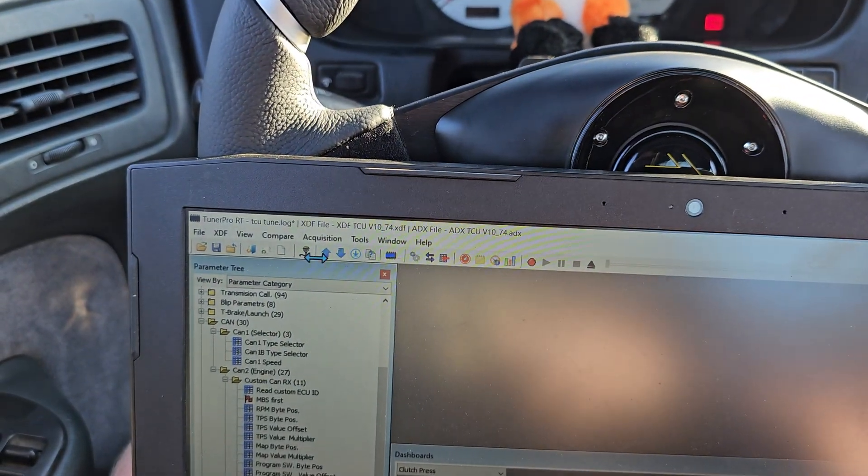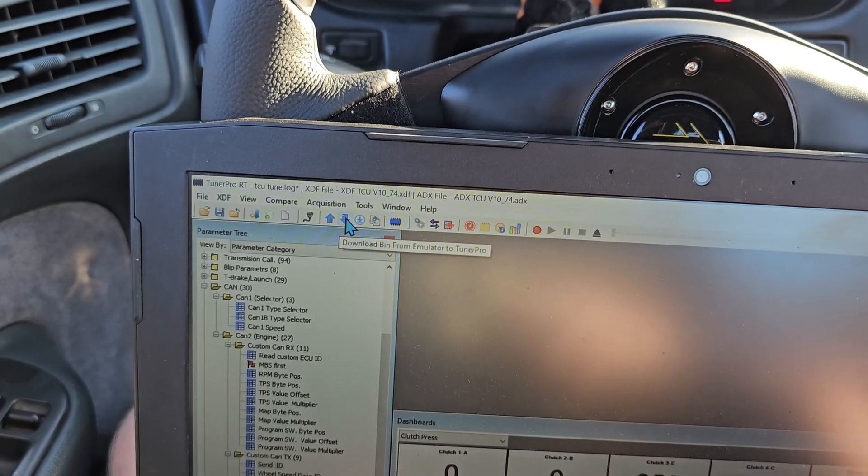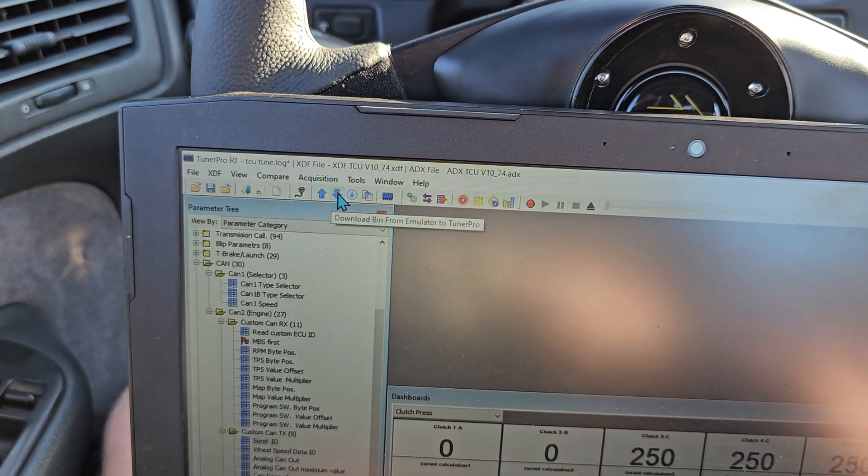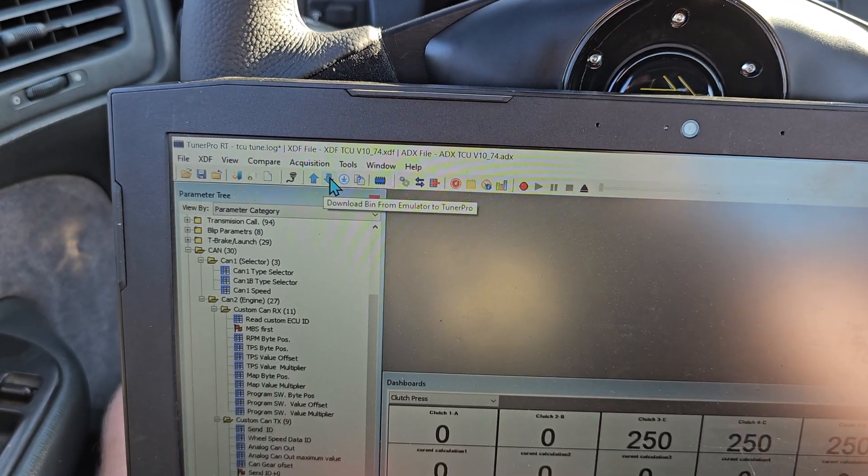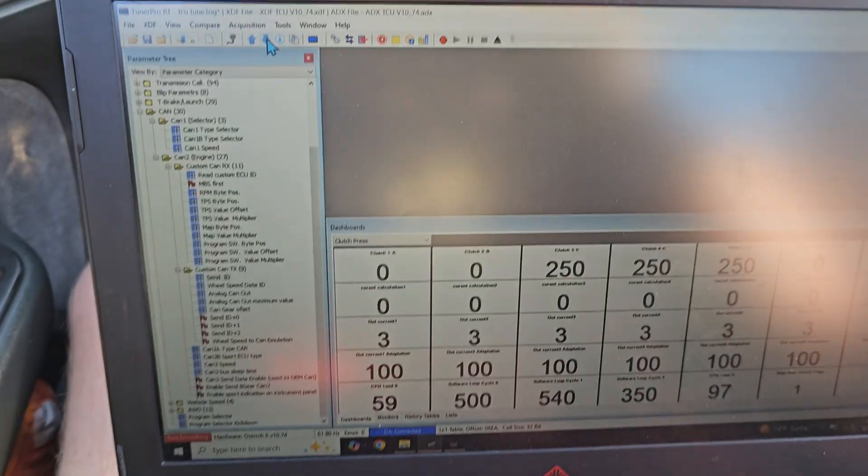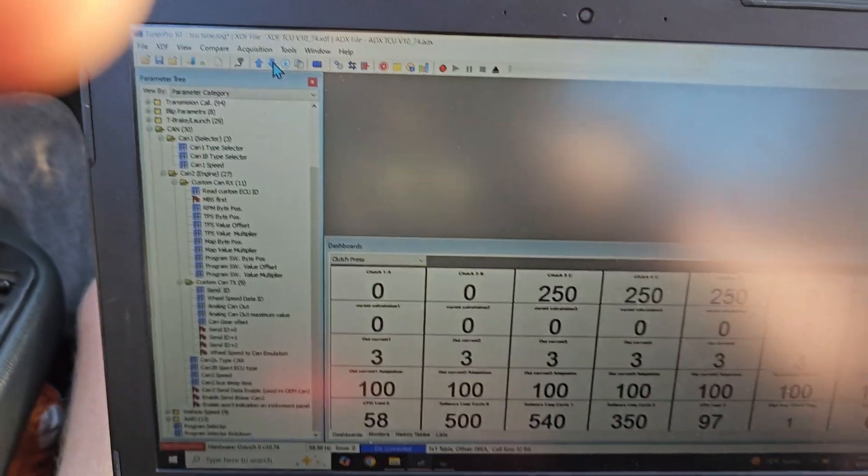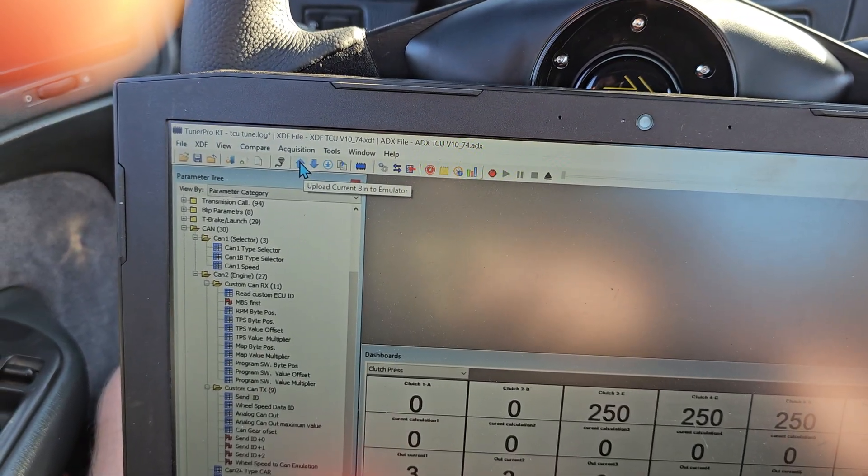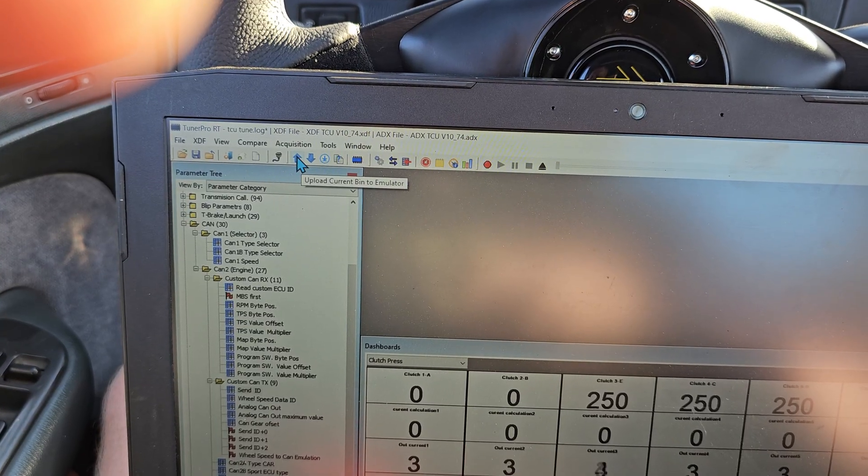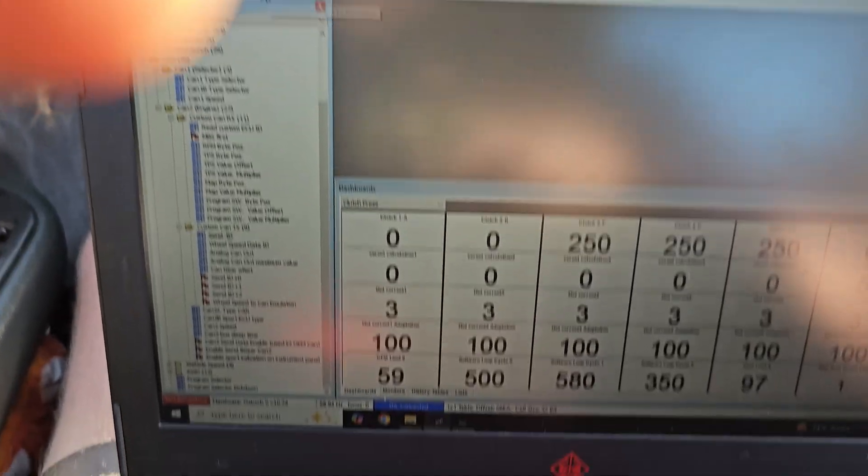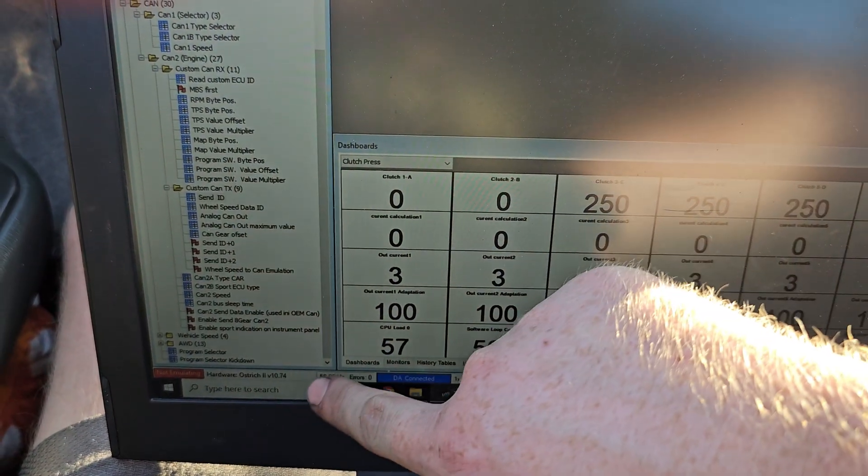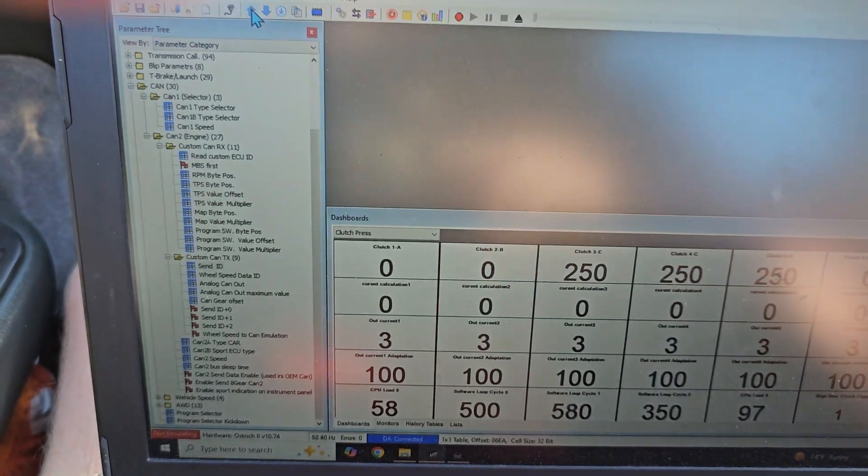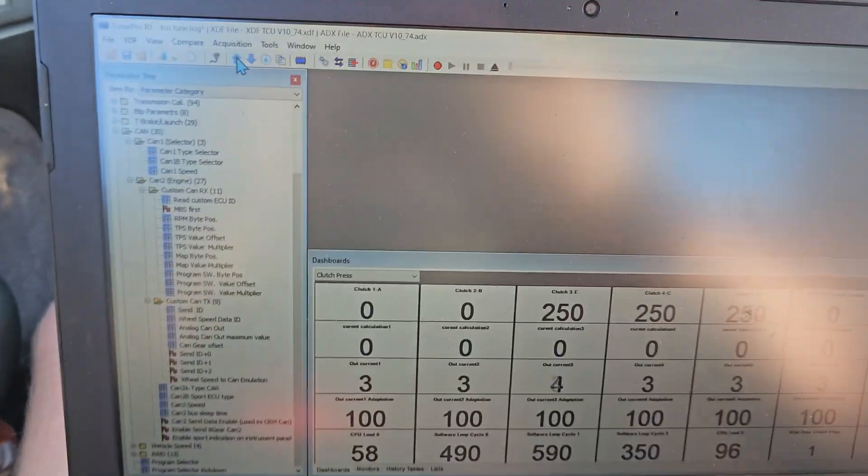So then you'll want to grab this button right here. You'll click it. You'll download the bin directly to your TCU. It'll come straight off of your TCU so that way you're connected fully and there's no weird communication errors. And then this button here is to upload whatever changes you have made directly to the TCU. And down here, it will have a loading bar that will say upload complete, upload successful.